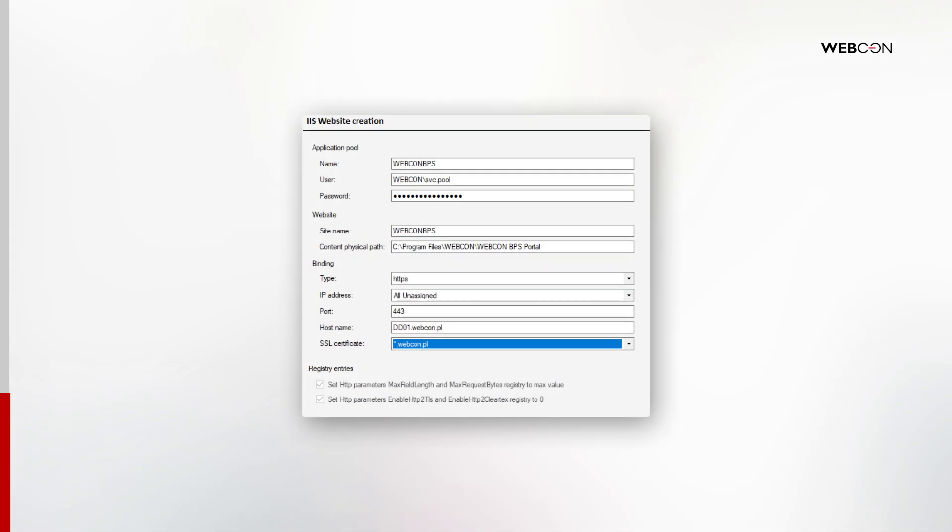Next up is the IIS website creation. Let's break this down. First, provide the application pool account and password. This is the logon as batch job account that we used earlier as well.